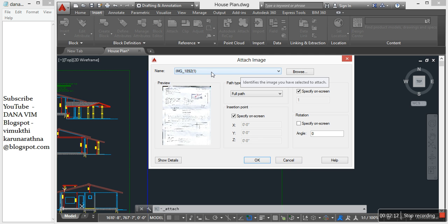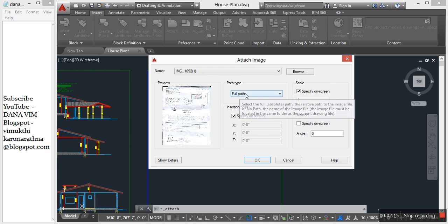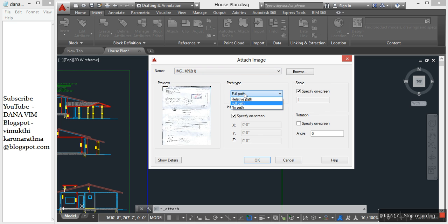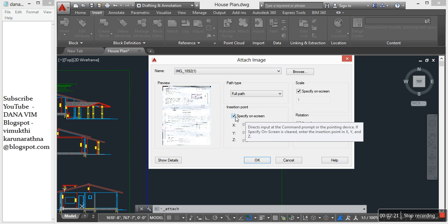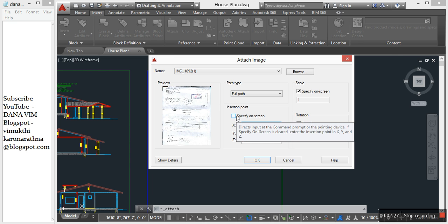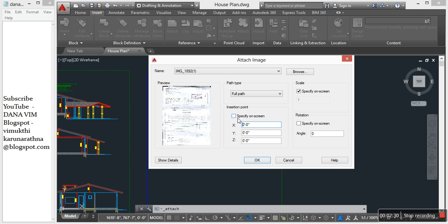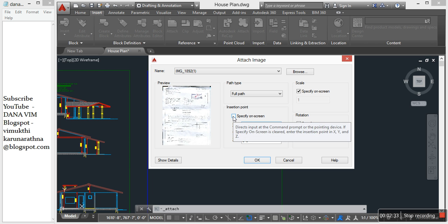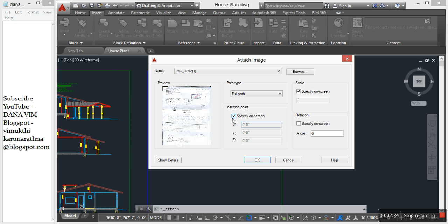This is the attach image dialog box. Path type, you can change. Specify on screen if you want. Insertion point, origin at zero. Scale, then okay.